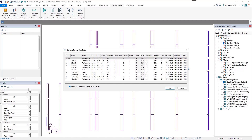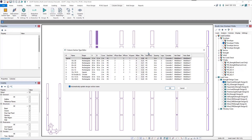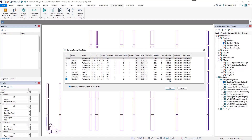Now we can start assigning properties and reinforcement to the columns. For material, I'll use the top typical row to assign a property to every section type below — I'll assign 6000 psi to all, then change the upper columns to 5000 psi since the upper columns use a lighter concrete strength. Next, we'll define shear reinforcement; for this project we'll use number fours spaced at 12 inches and see how that works.